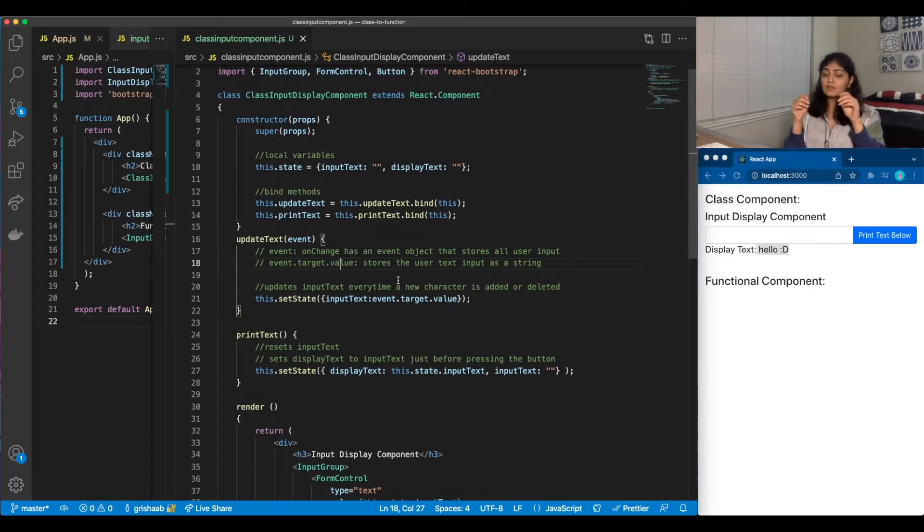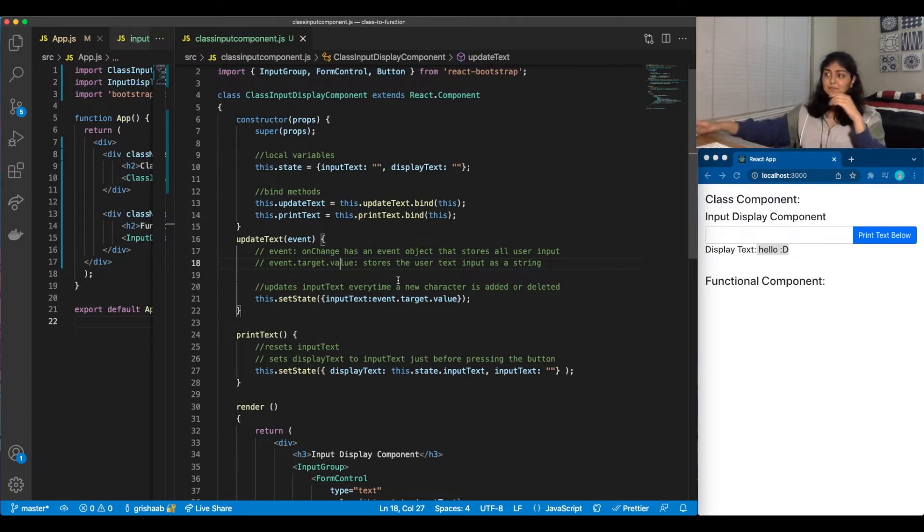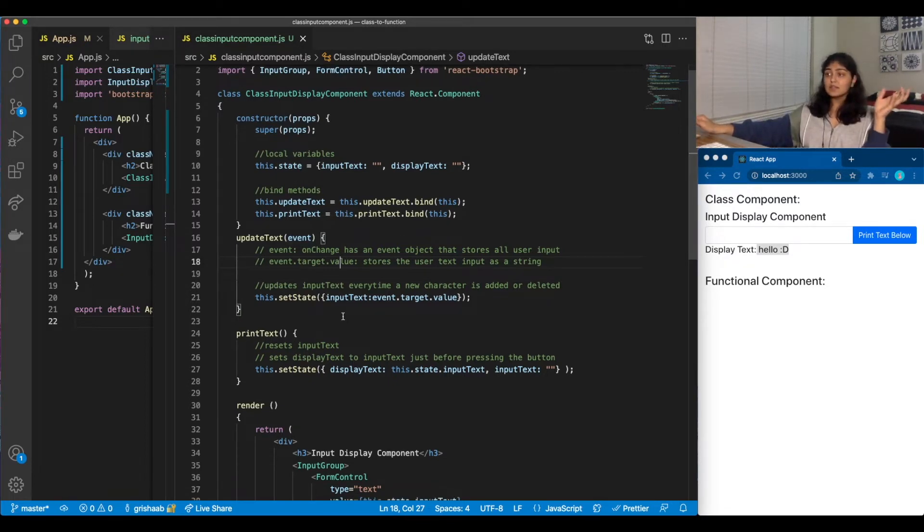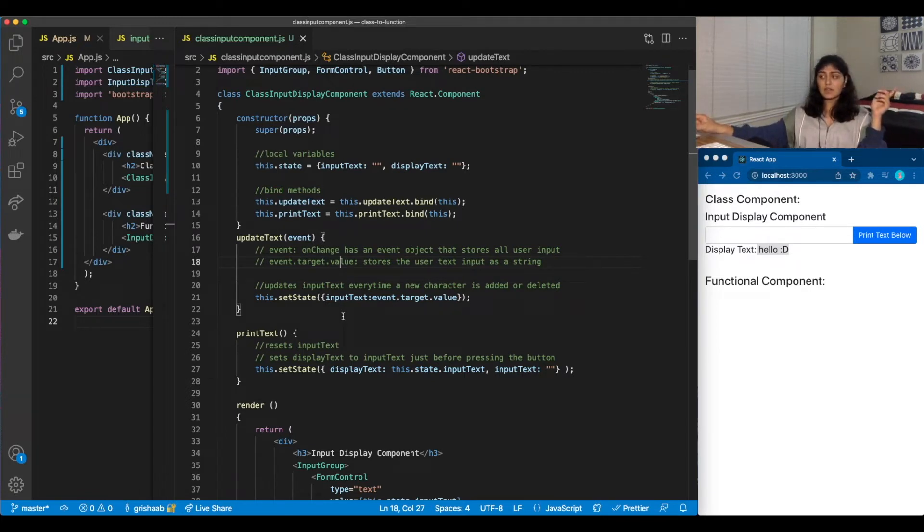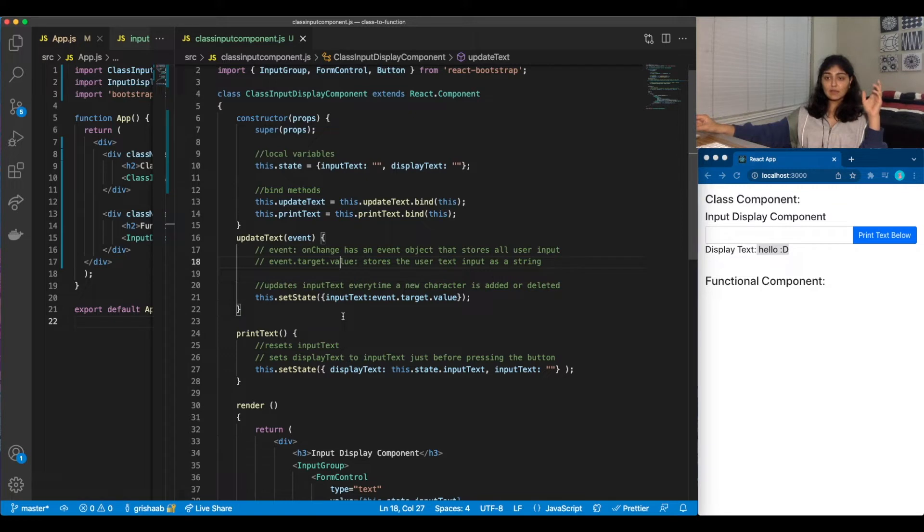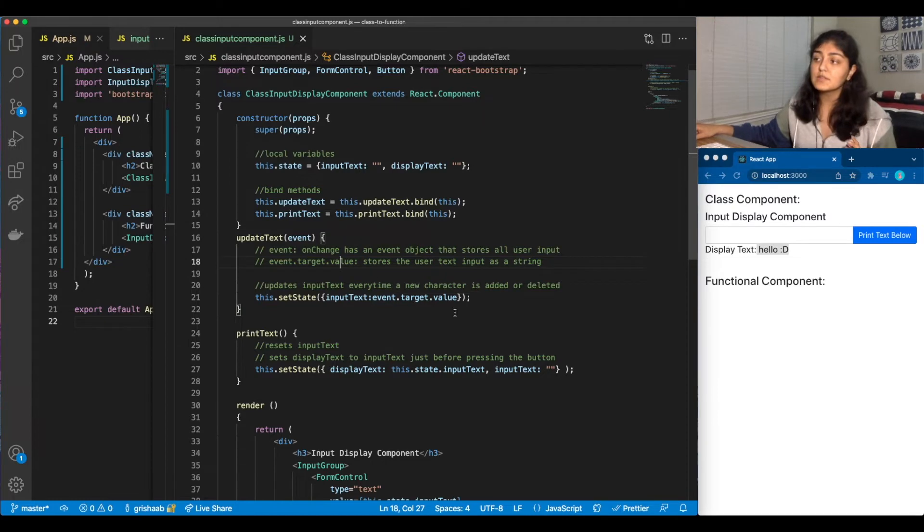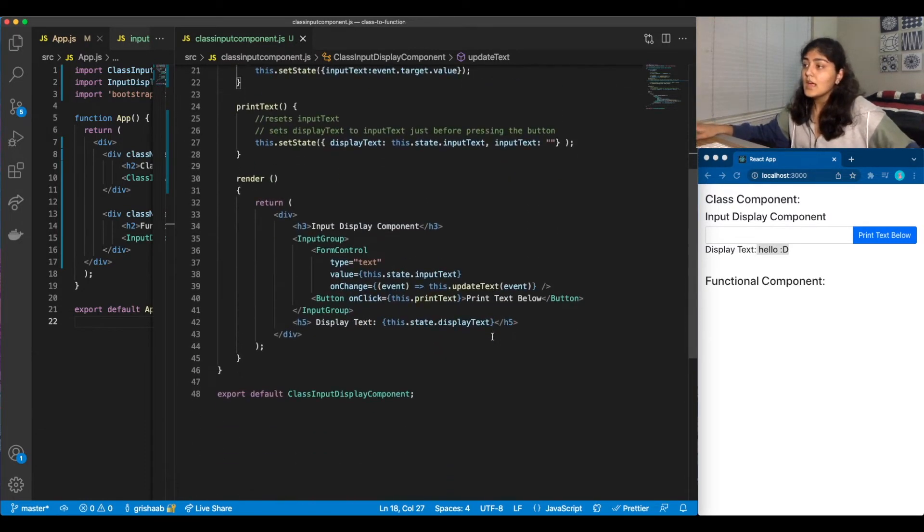So if I do A, then setState inputText will be A. If I do AB, it'll keep updating, etc. And yeah, so that's why we have event here, it'll do event object, we can extract anything we want from the event, it'll keep track of keystrokes, what exactly you're typing, what character, what string, etc. It has everything. For now, we just use event.target.value.